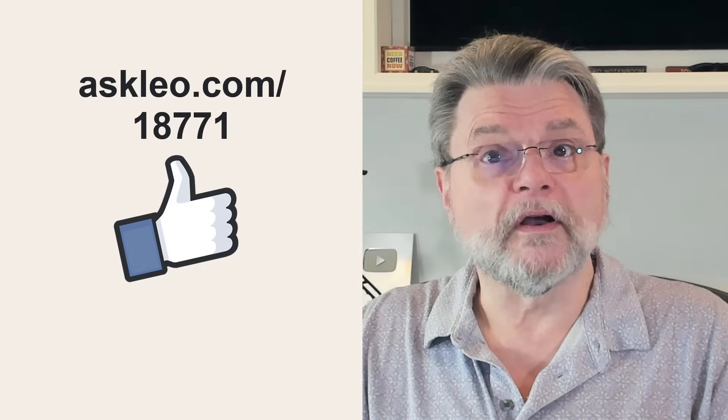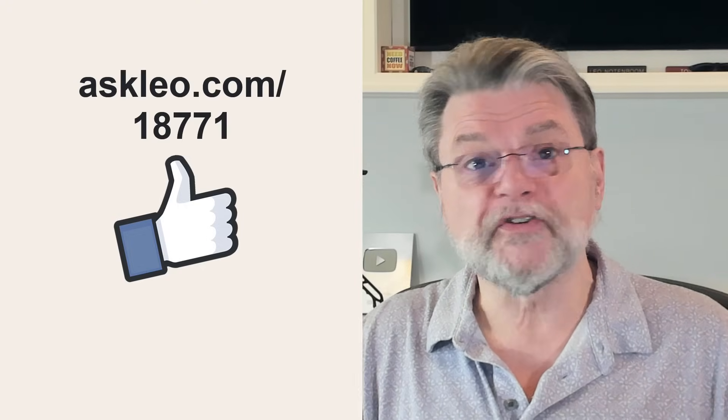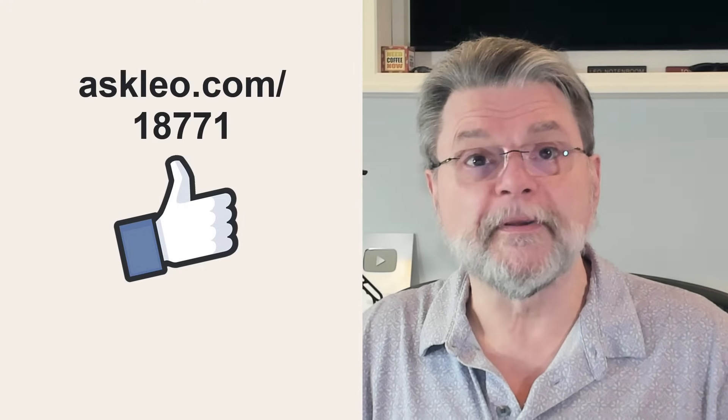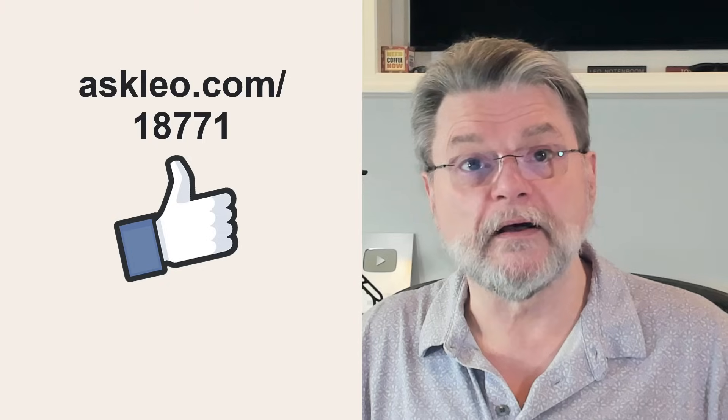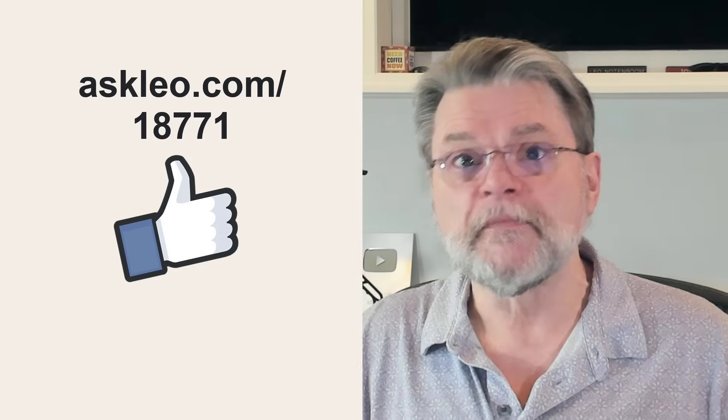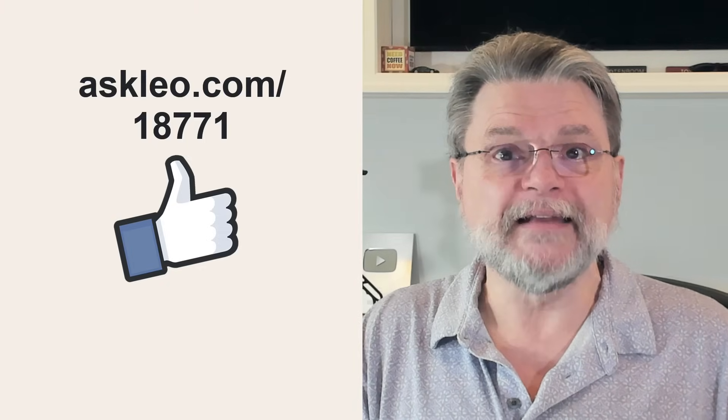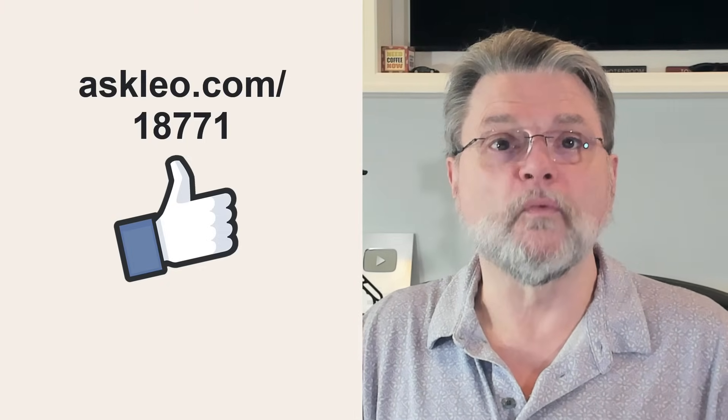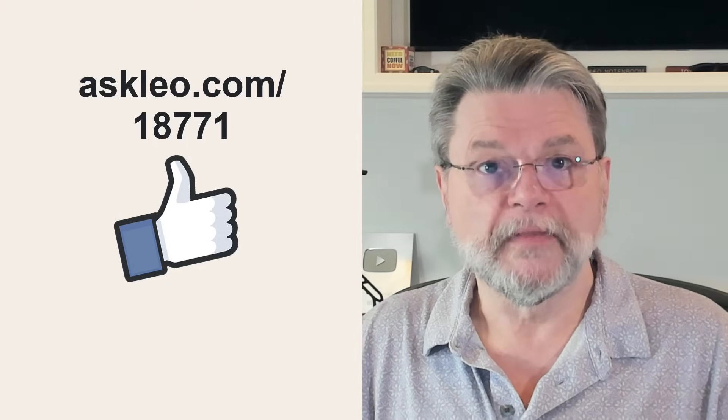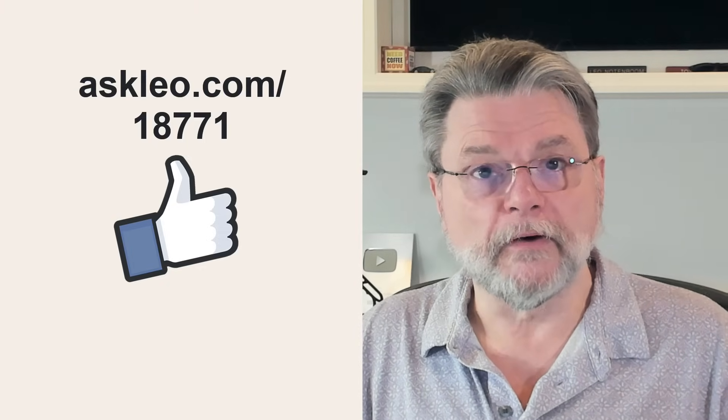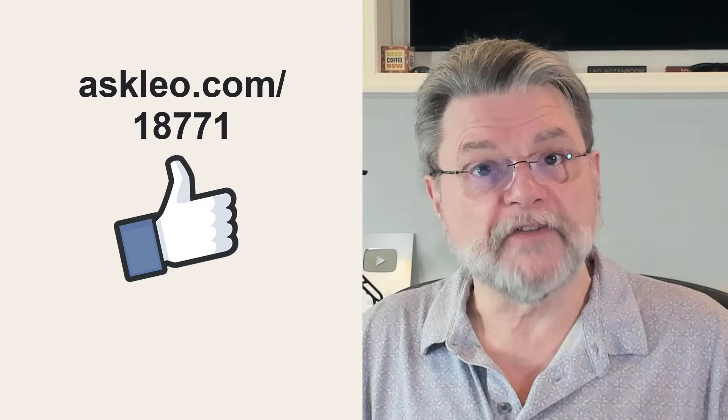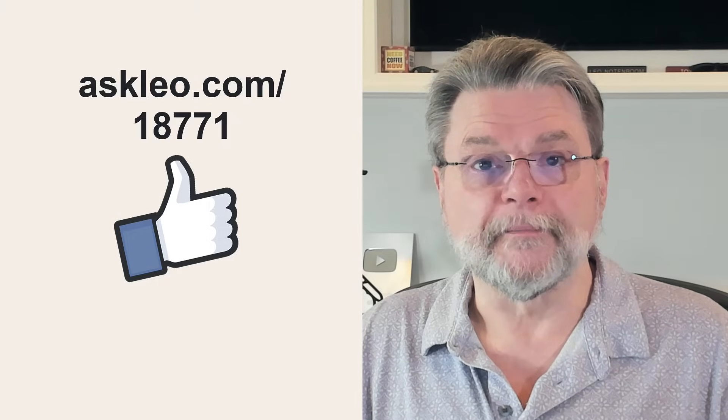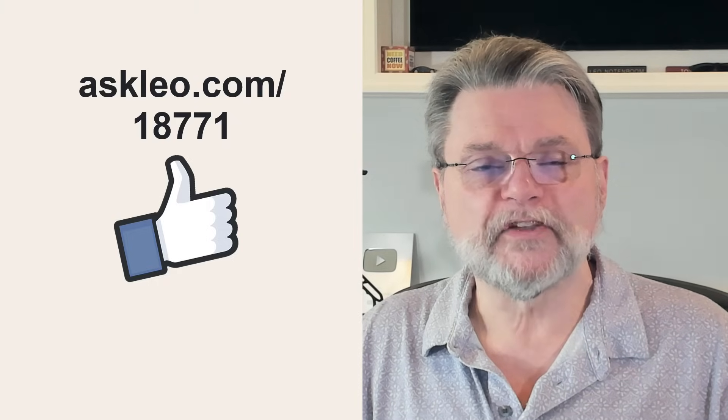For updates, for comments, for links related to this topic and more, visit askleo.com slash 18771. I'm Leo Notenboom. This is askleo.com. Thanks for watching.